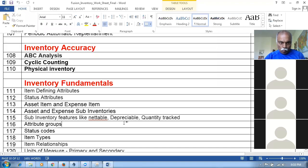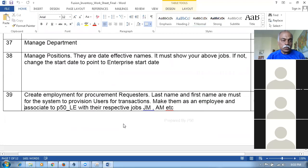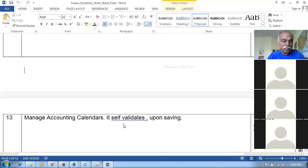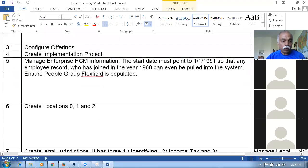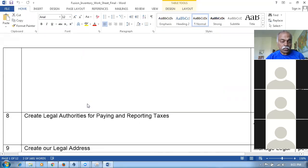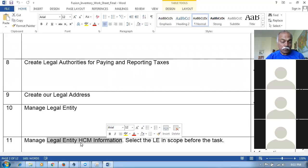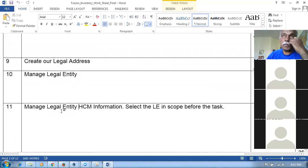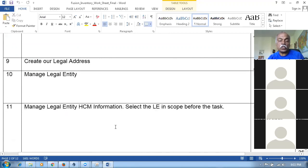Initially, a complete enterprise structure was created from scratch — ledger, legal entity, chart of accounts — everything was set up. An implementation project was created, rules were assigned, offerings were configured, and the enterprise structure was built. Locations, legal jurisdictions, legal authority, legal entity, and then CM information were all created. It's important to provide the LDG; without it, you won't be able to proceed. Take notes as you go through.